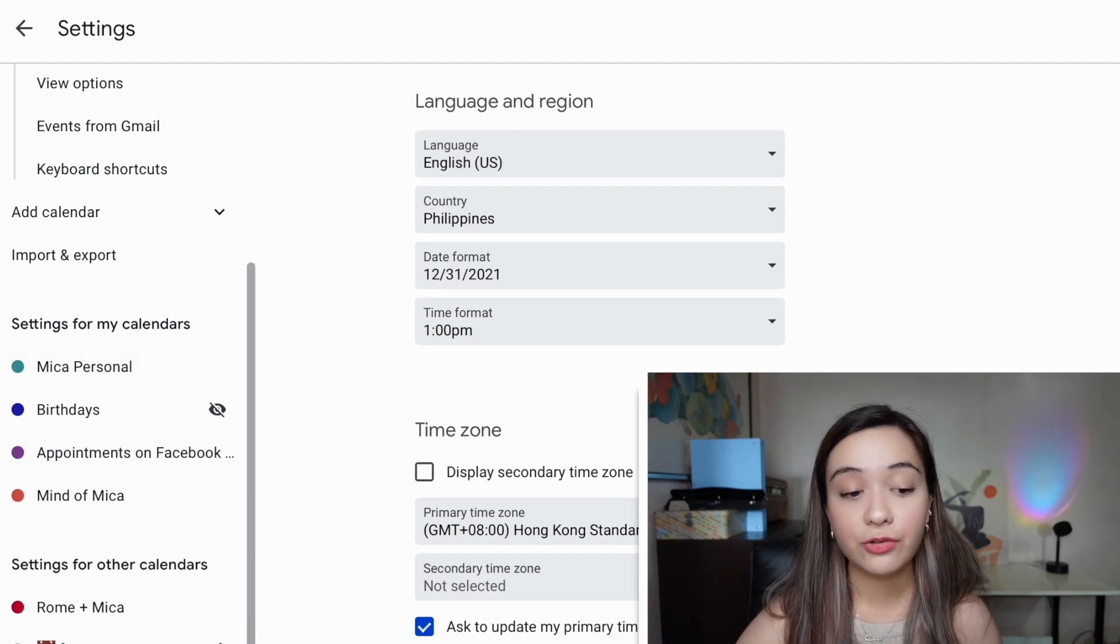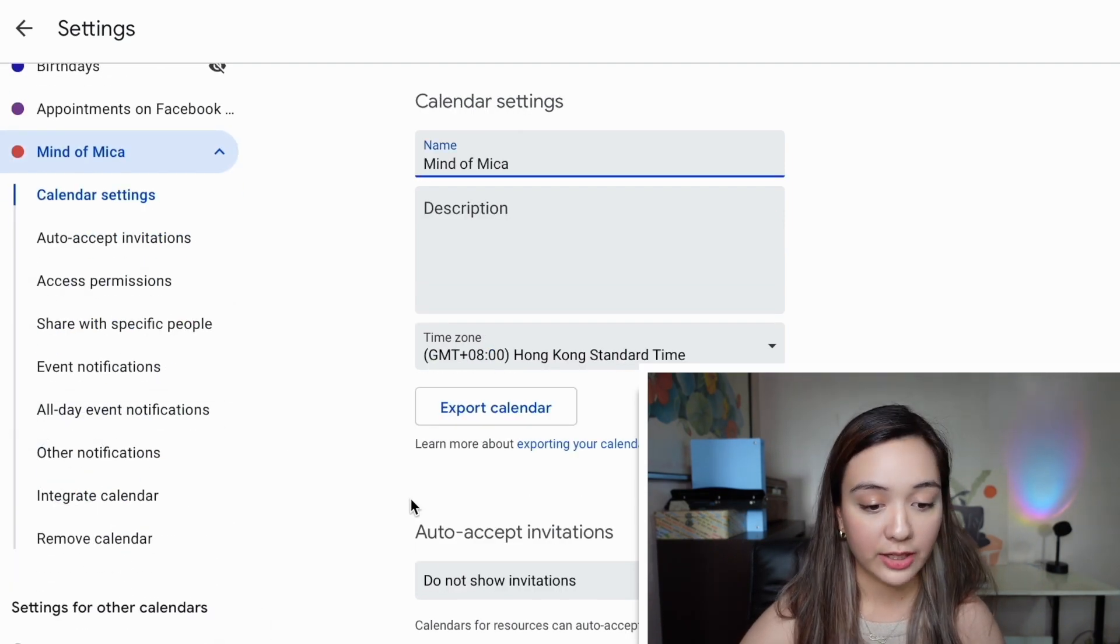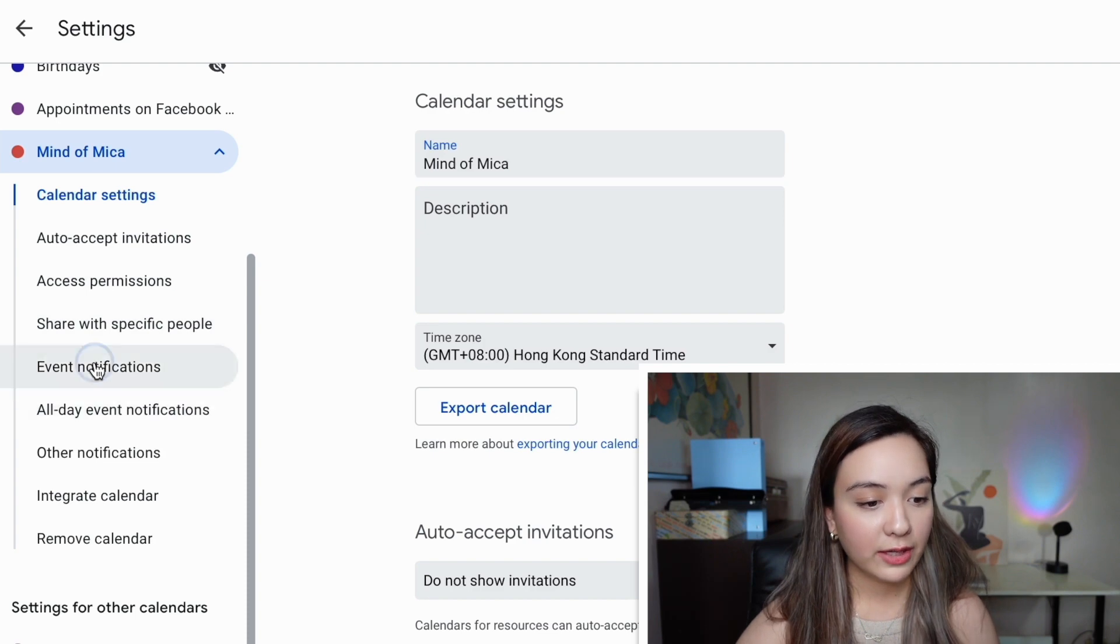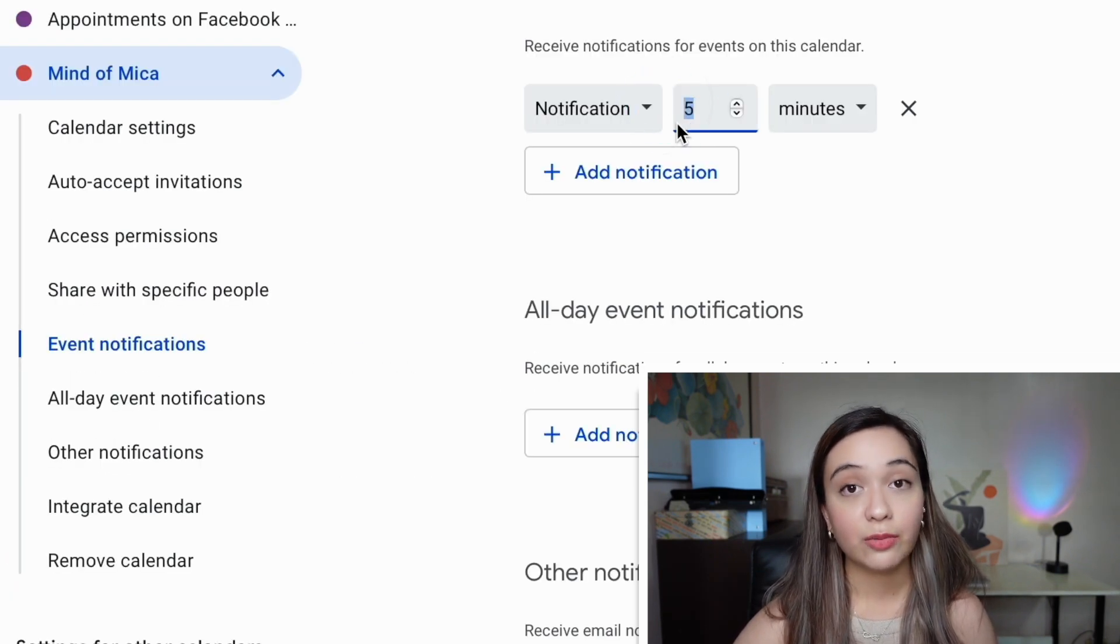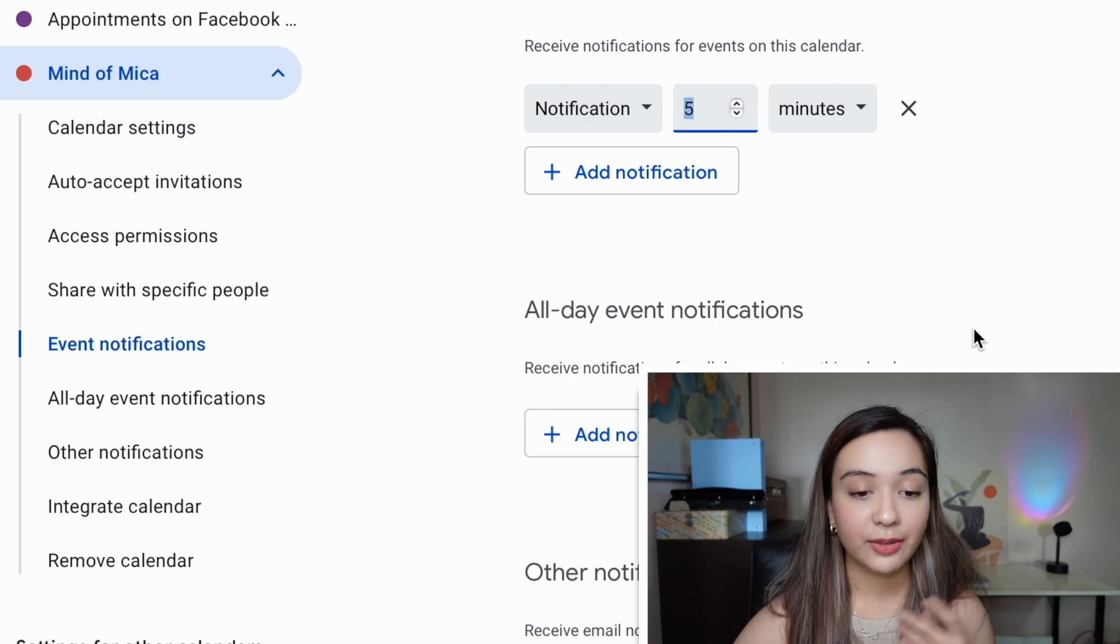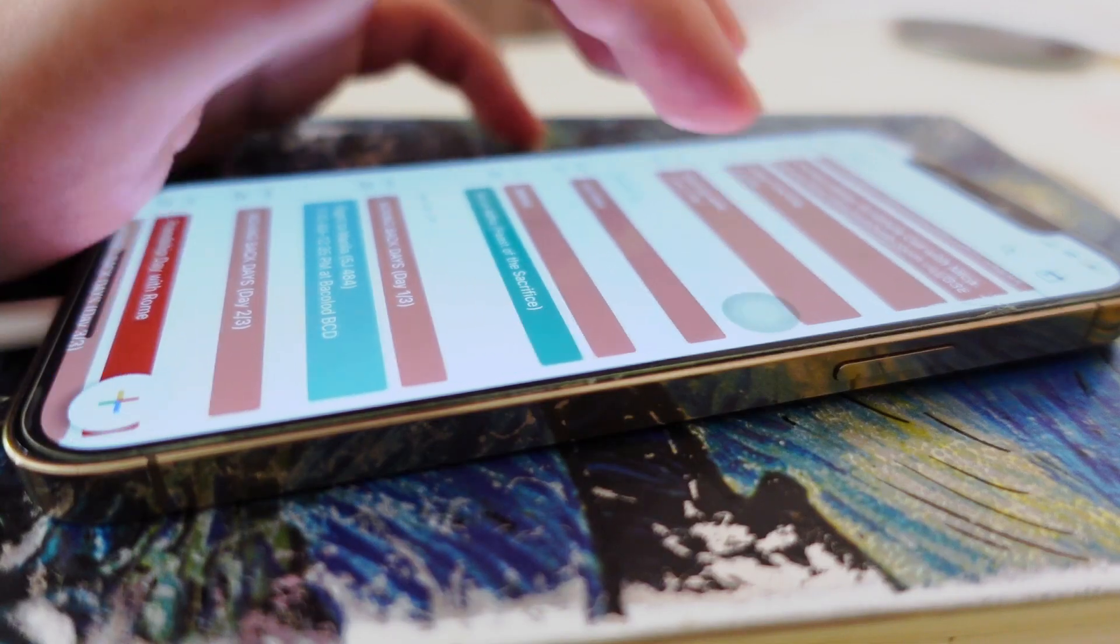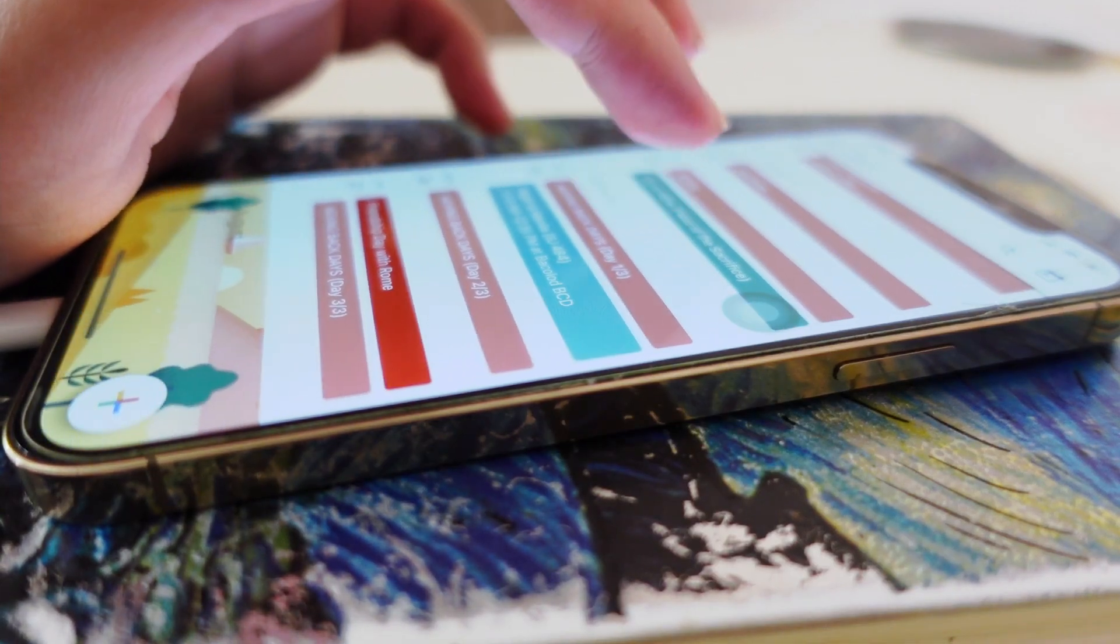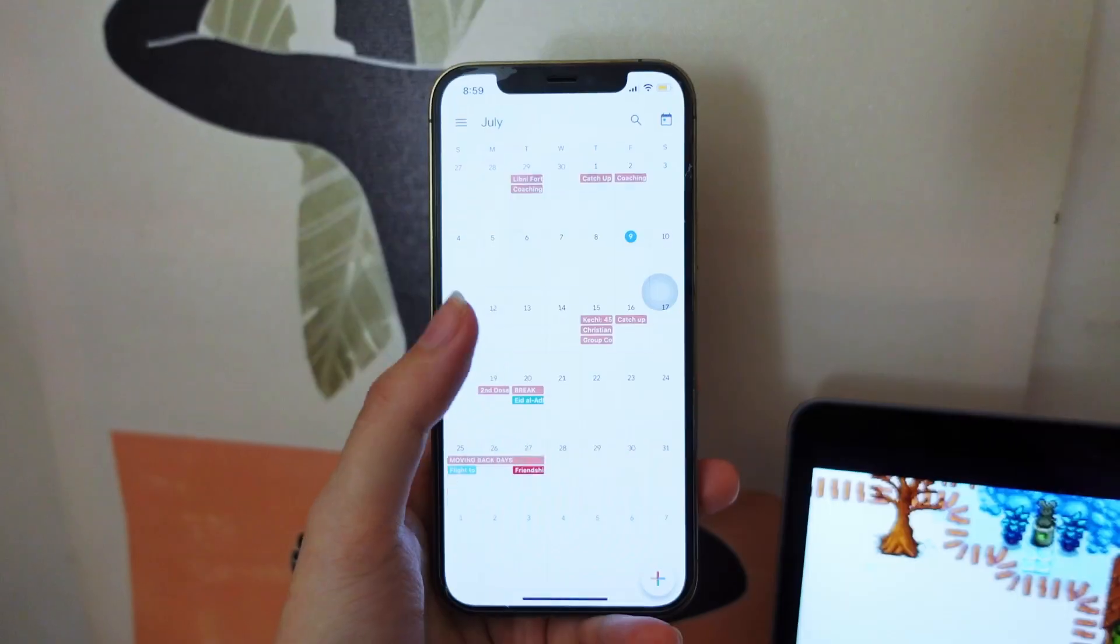You're going to have to choose a different calendar. I'm going to pick this one over here. Then we're going to go all the way to event notifications and then change it. So by default, it's 10, but I changed mine to five just because for me, I know it takes only five minutes for me to get ready for an online meeting.